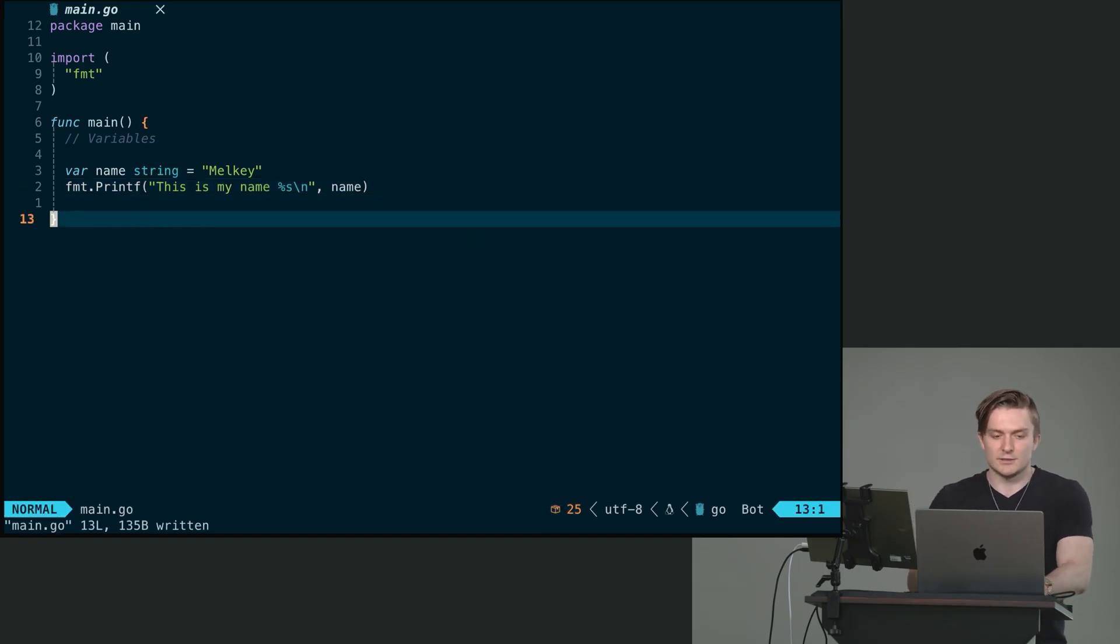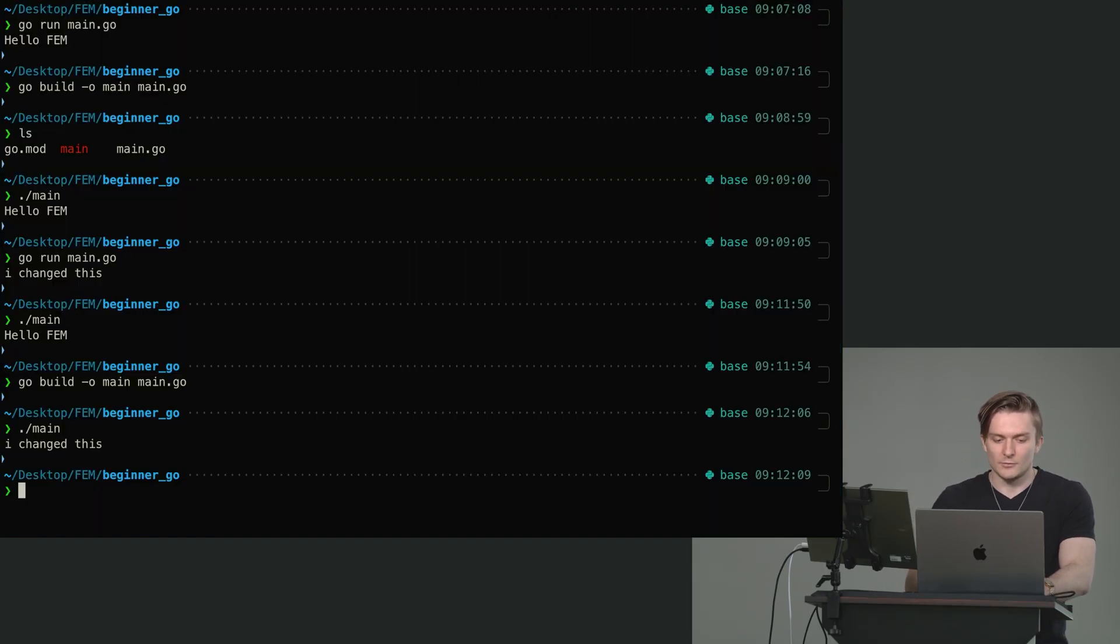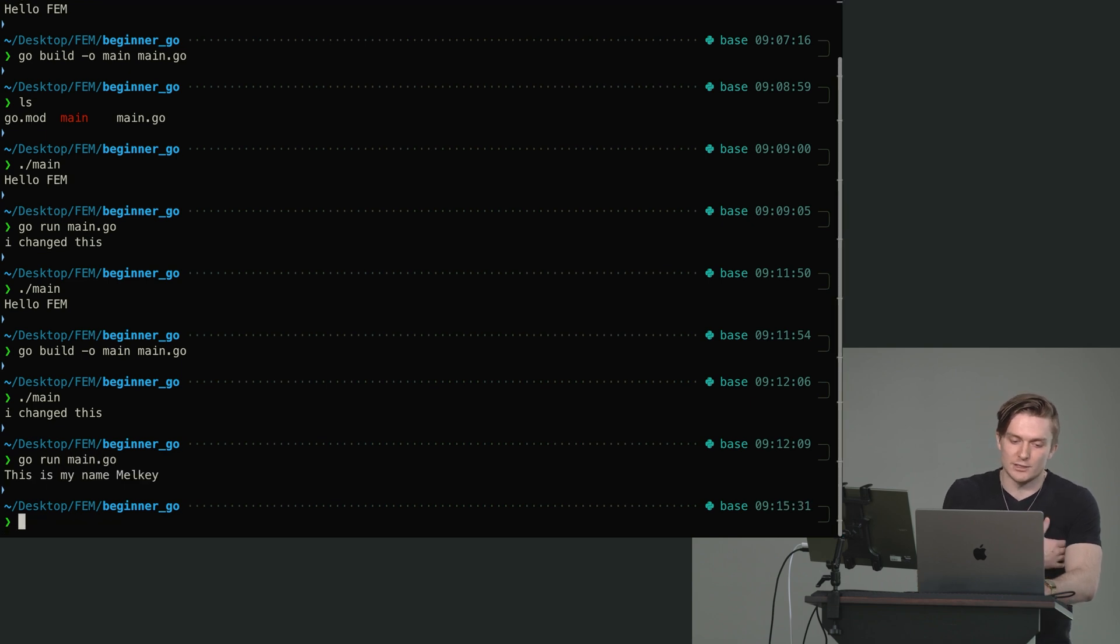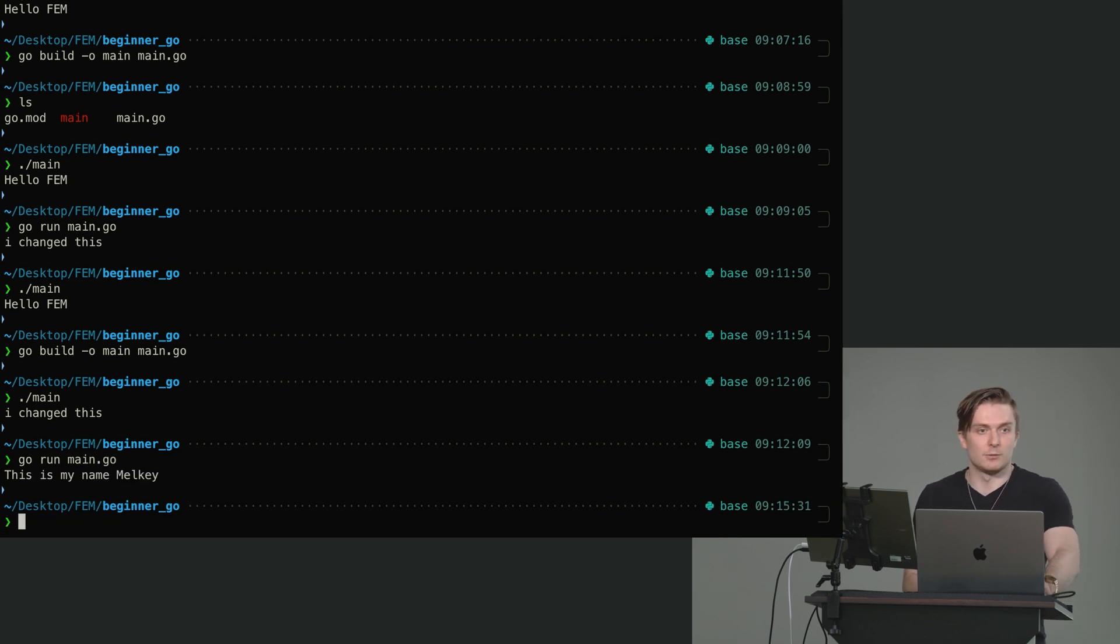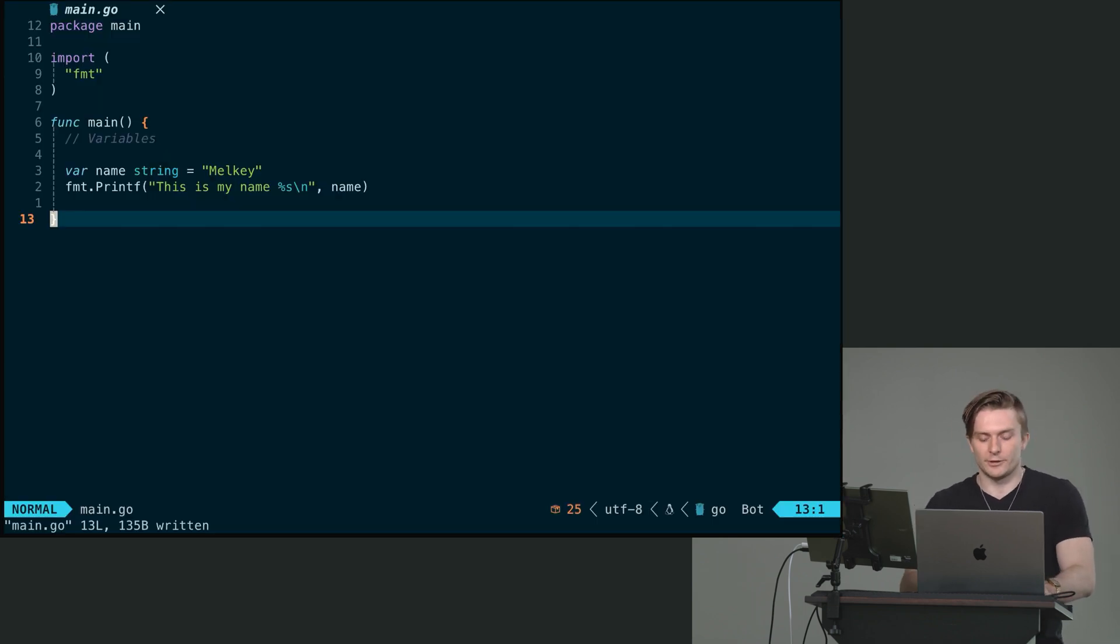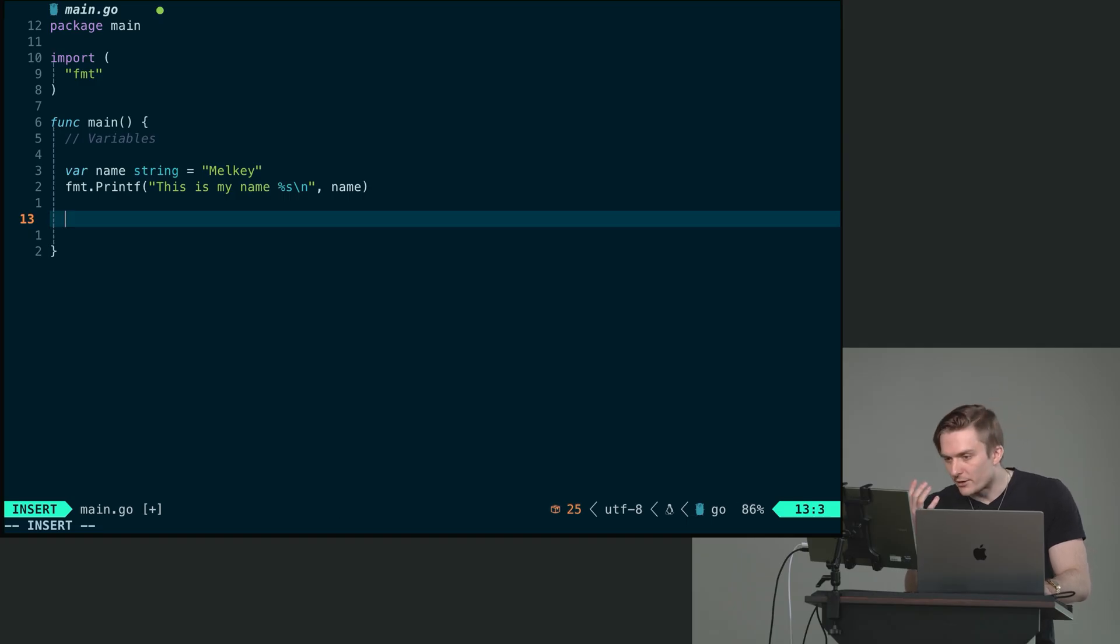We can save this. And we can just quickly run, go run main.go. And we should see this is my name, Melky. All right. So that's one method of declaring a variable.